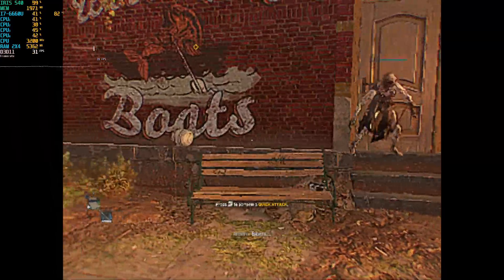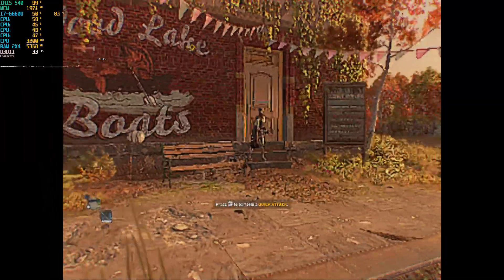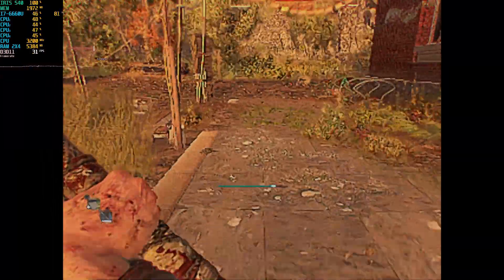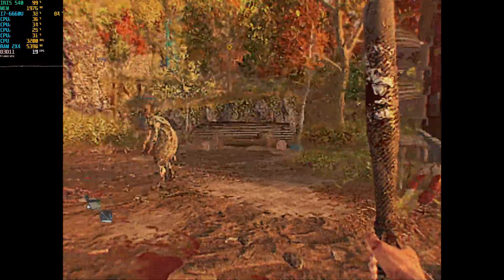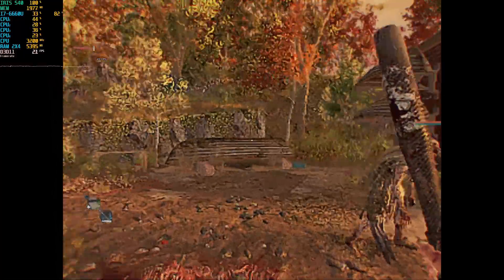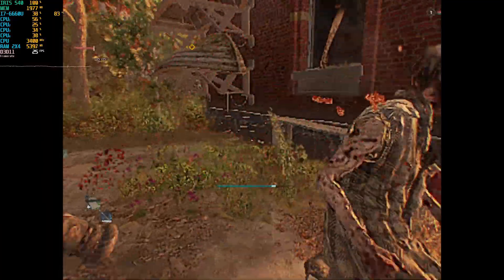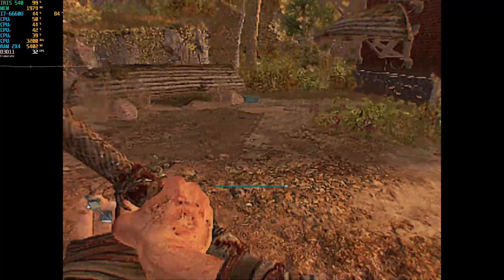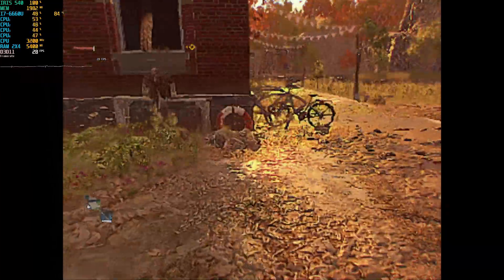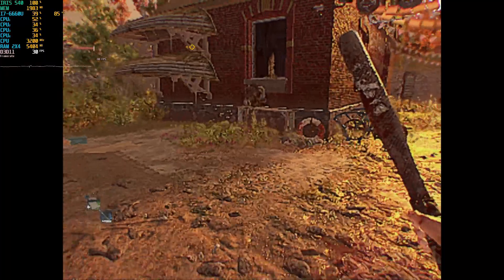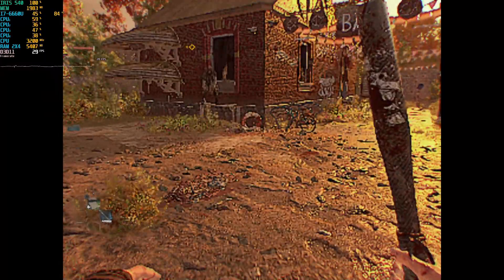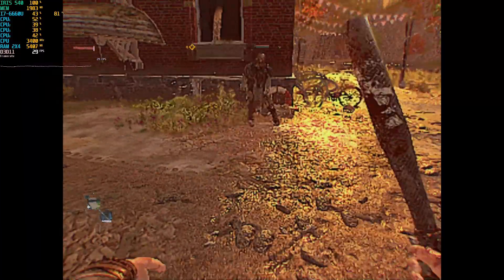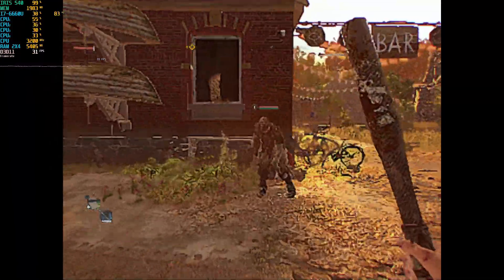We get around the same FPS again. We're getting a bit higher here, sure. It's still coming around to the same amount. This is actually a lot better, to be fair, because before we were still dropping down to 15 FPS when we were in combat, and here now it isn't — it's keeping over 20 FPS. So it definitely has been improved, but I don't know if I want to go any further than this.